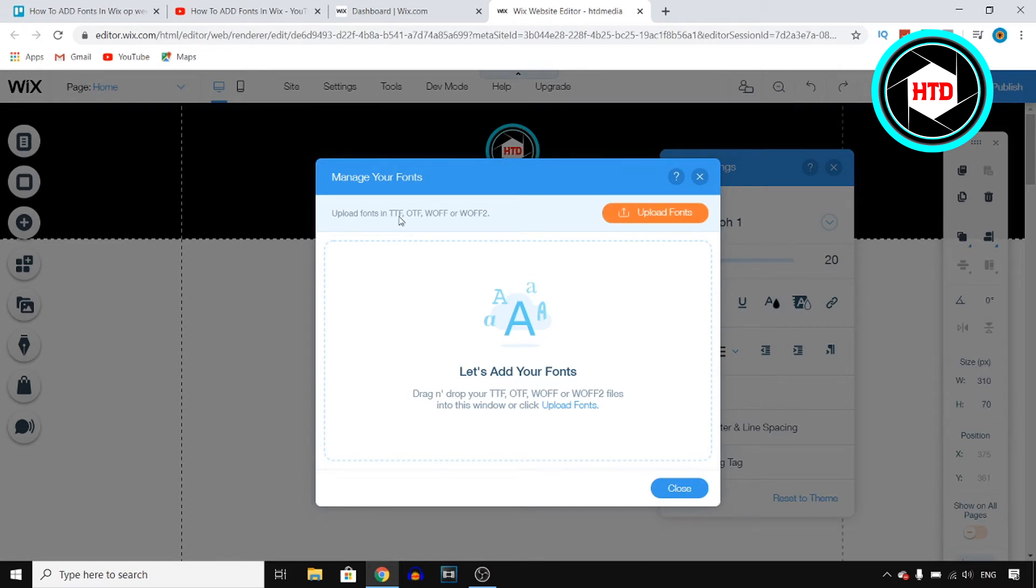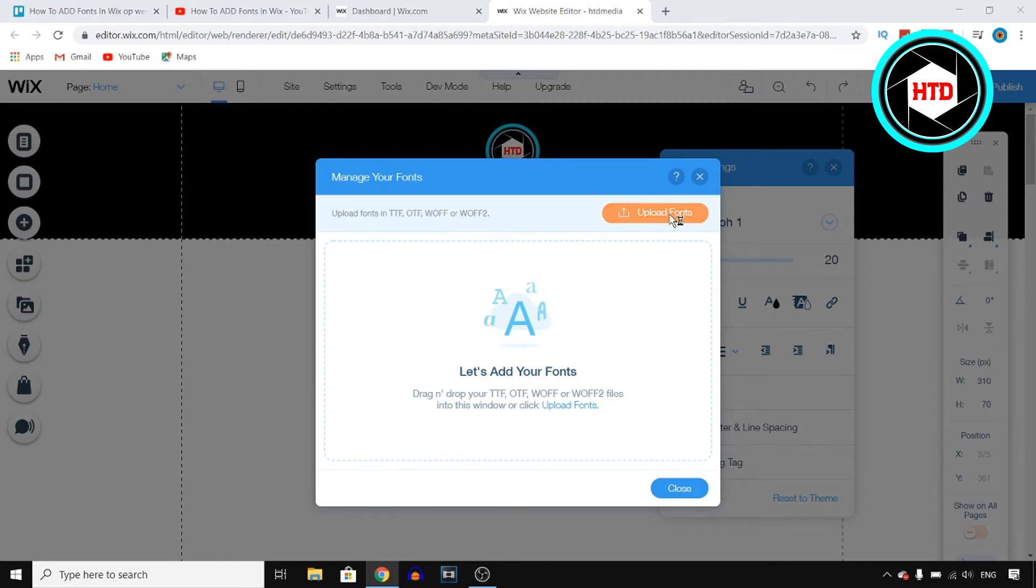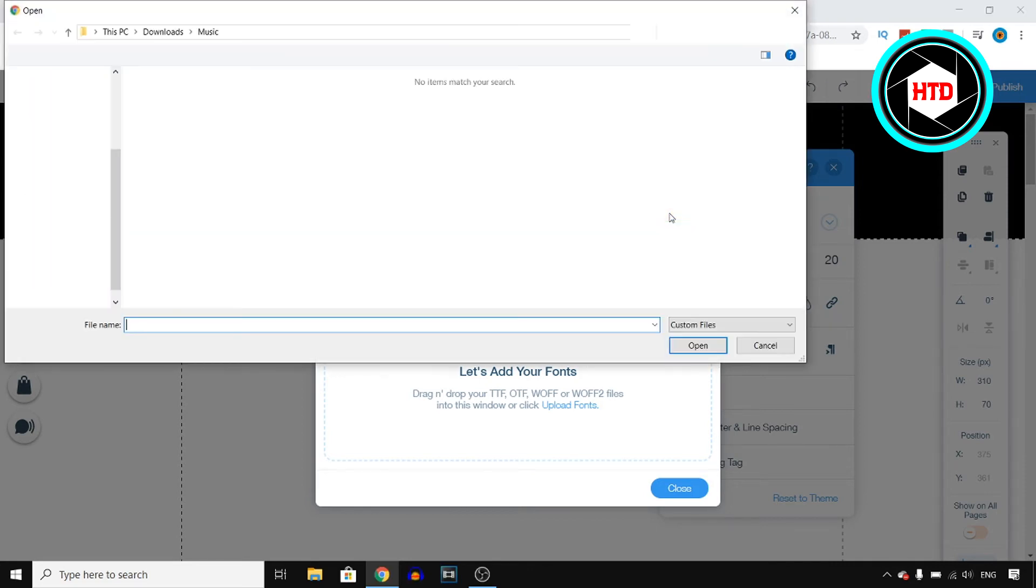Make sure that the file is a TTF, OTF, a WOFF or a WOFF2. Make sure that it's one of these formats, then click on upload fonts and you then choose the font.